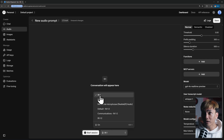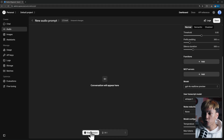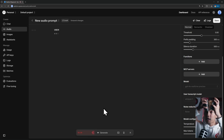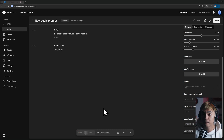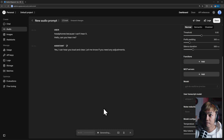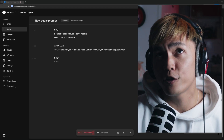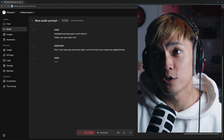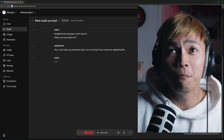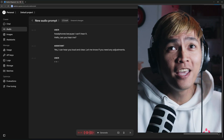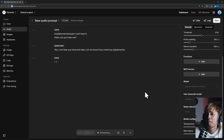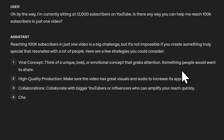I'm currently using input one as my microphone. After clicking start session I put on my headphones. I told the AI: 'I'm currently sitting at 12,000 subscribers on YouTube — is there any way you can help me reach 100k subscribers in just one video?' It responded that reaching 100k in one video is a big challenge but not impossible if you create something truly special that resonates with a lot of people.